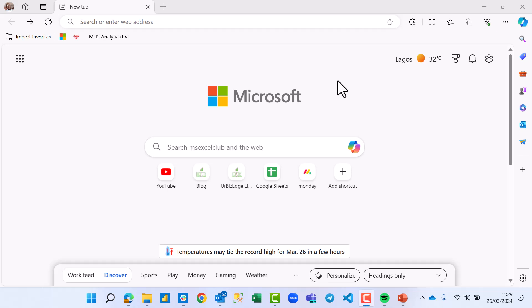Welcome. We are going to be installing SQL Server, SQL Server Management Studio (SSMS), and also we are going to be looking at how to import the AdventureWorks database into our SSMS.